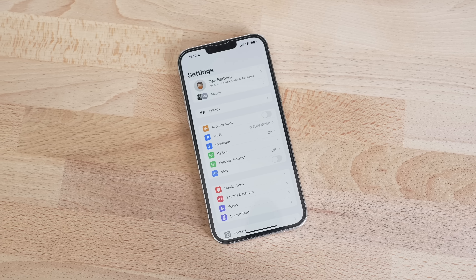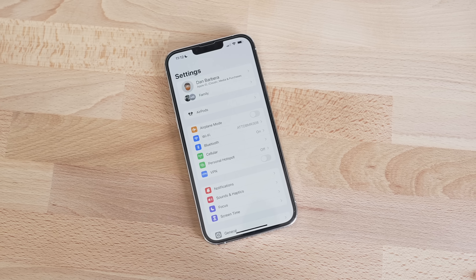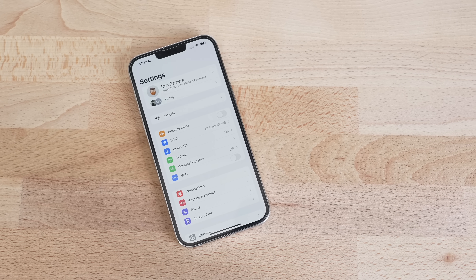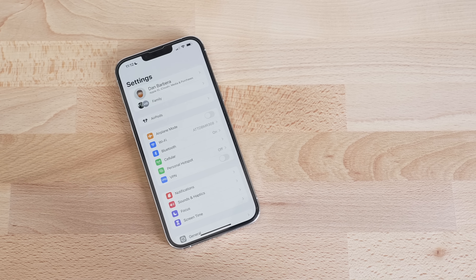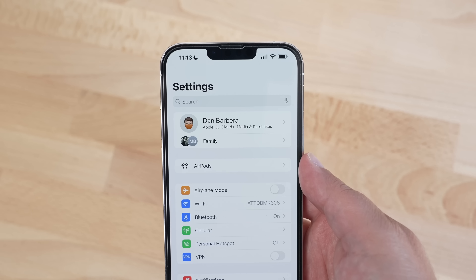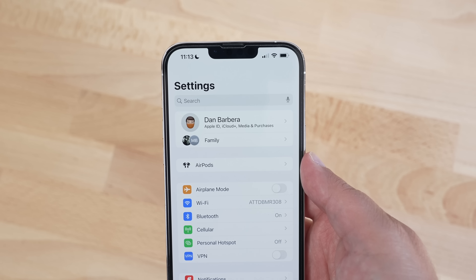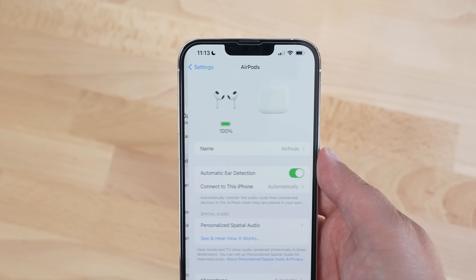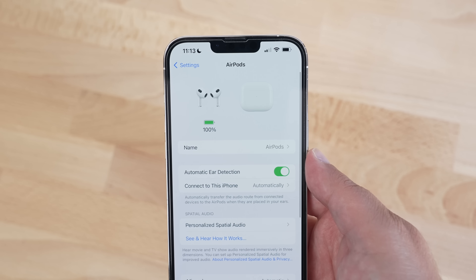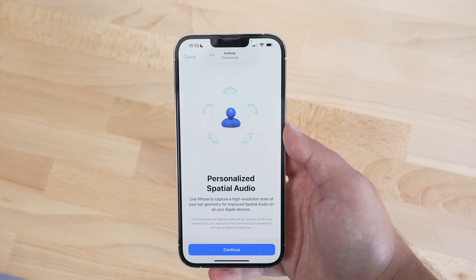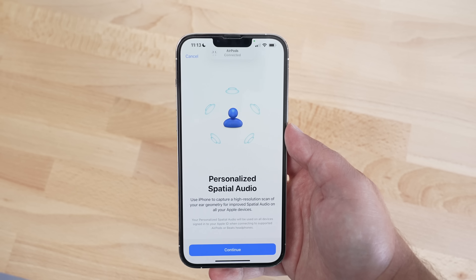There are also new AirPods settings in iOS 16. When you connect your AirPods, you'll now easily find AirPods settings in the Settings app at the very top. There's also a new personalized spatial audio feature within those settings, which is pretty cool.